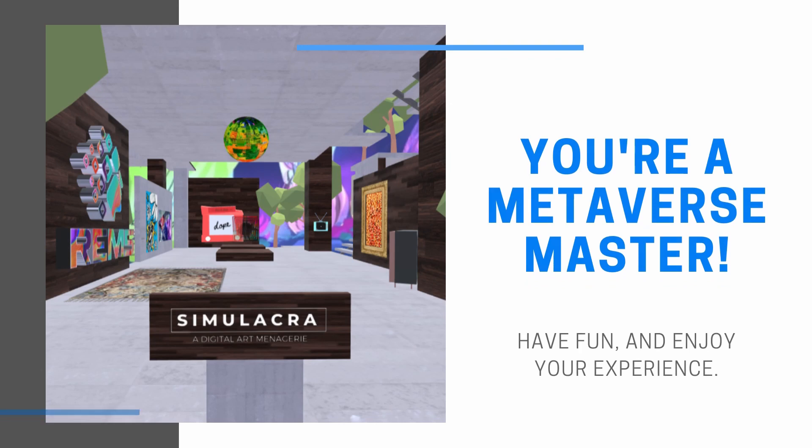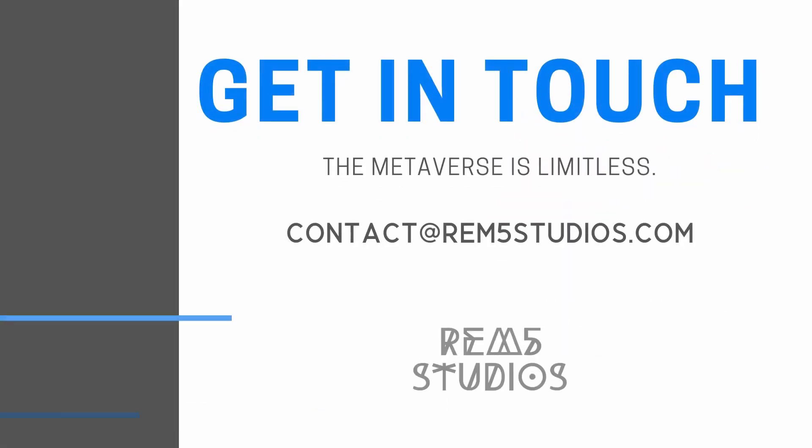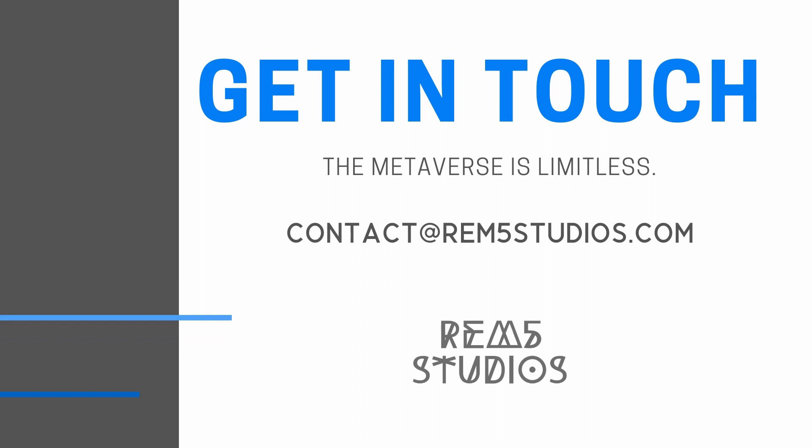Just like that, you're a Metaverse master. Enjoy your experience from Rem5 Studios and feel free to reach out with any questions or ideas on how to get your group or company utilizing this new technology.